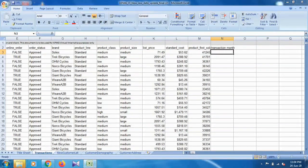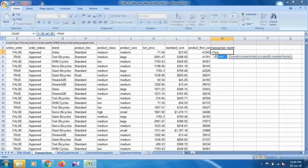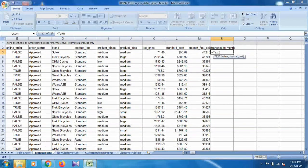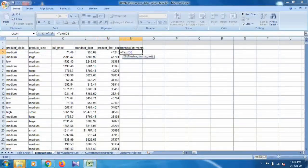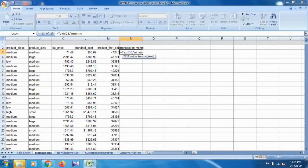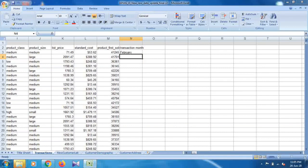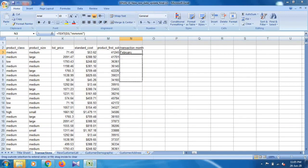For the transaction month column, select a new column and name it 'transaction month'. To get the transaction month, use the following formula: equals TEXT, open bracket, then select the transaction date column, then comma, then the format string 'MMMM', close bracket. As you can see, the transaction month shows as 'February' for that transaction. Generate all values by selecting the initial column and filling down.